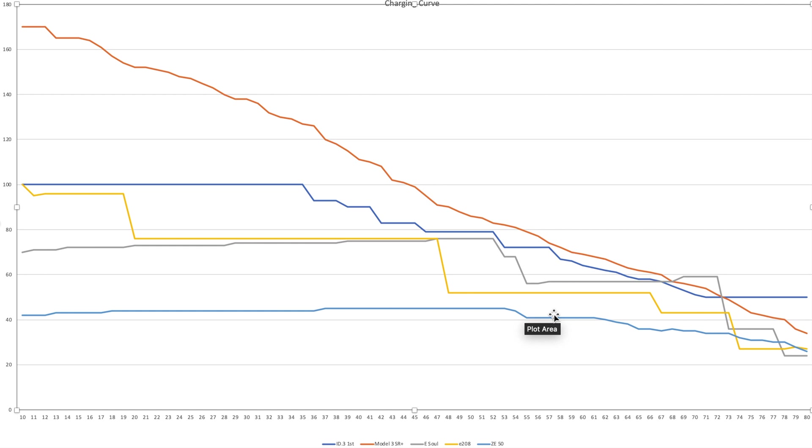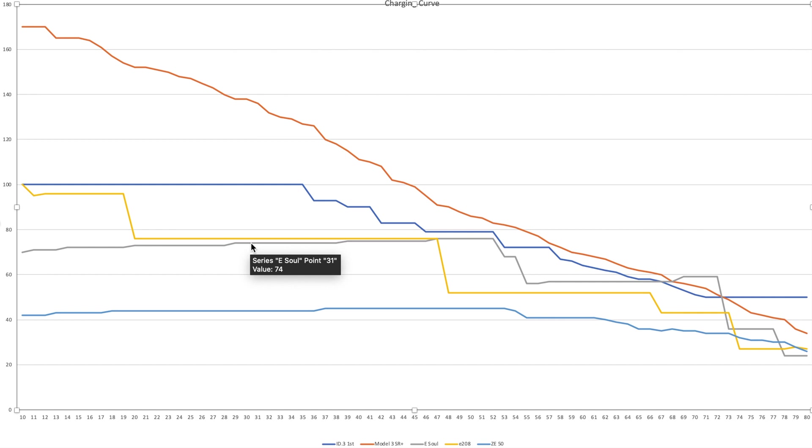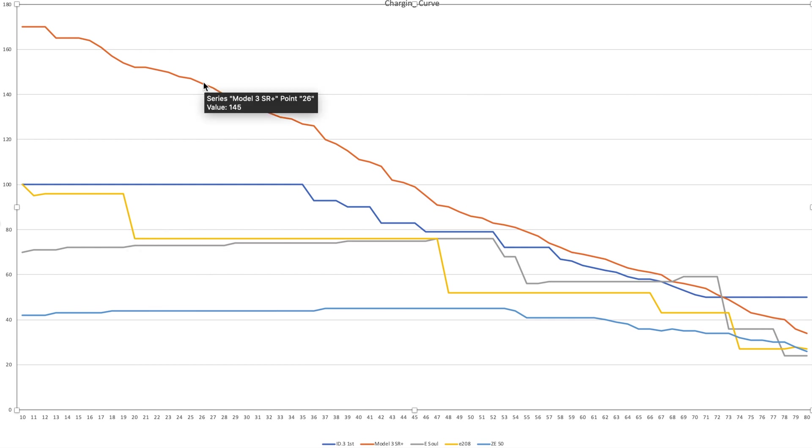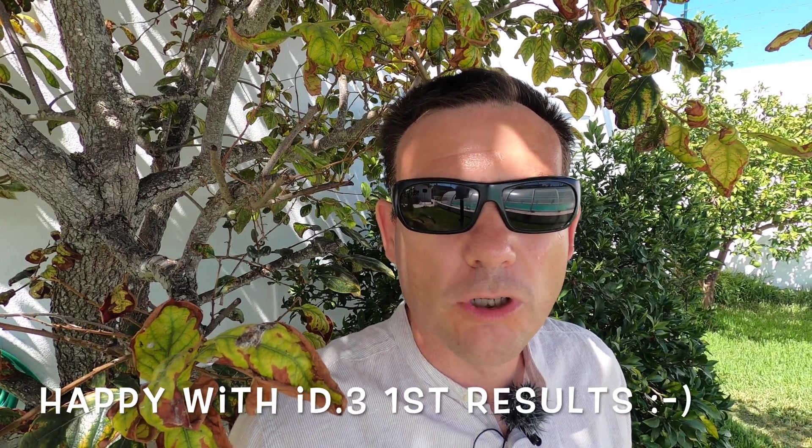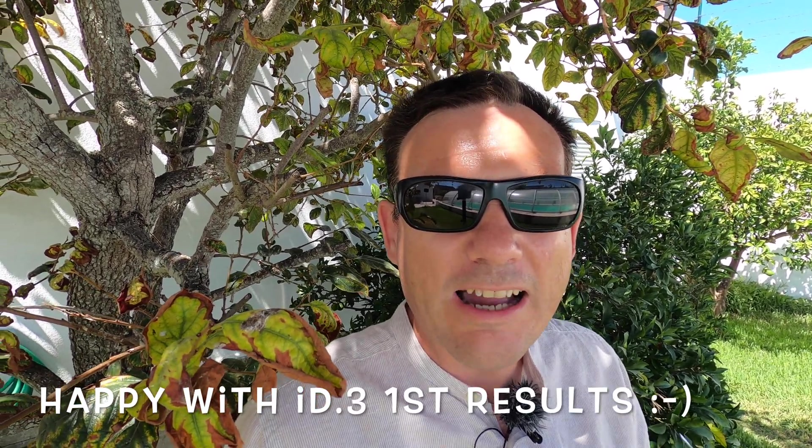What's interesting here is the eSoul, the eNiro, and the Kona have very similar charging curves. In range, they may be slightly better, but I expect the ID.3 First on the 1,000 kilometer challenge to be quicker than any of the Korean cars. So it will be quicker than the e208, quicker than the Korean cars, and quicker than the Zoe by far. It will not beat the 1,000 kilometer race that Bjorn Nyland normally does of the Model 3 Short Range Plus, because the charging curve is just amazing, and the range is the same. So I'm extremely happy with both results for the range result and for the charging curve result. That is just perfect.